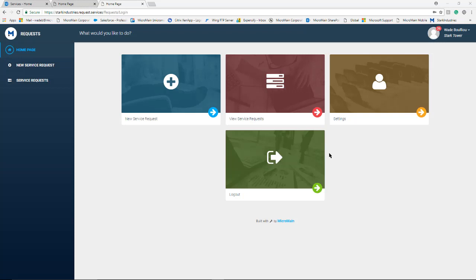Once the requester is logged in they see a home screen similar to users in their main Microman program. In the requester portal you have the ability to do three different things: submit a new request, view the status of any requests you sent in, and adjust your notification settings within the program.